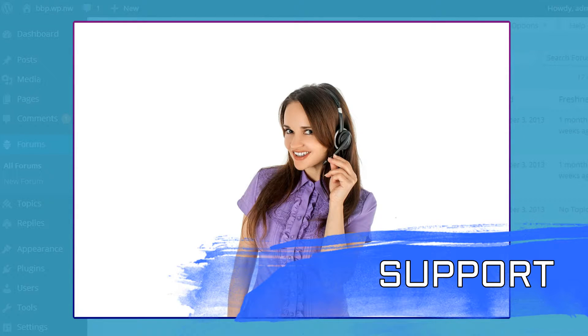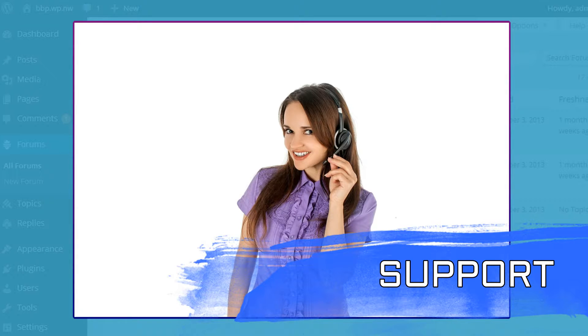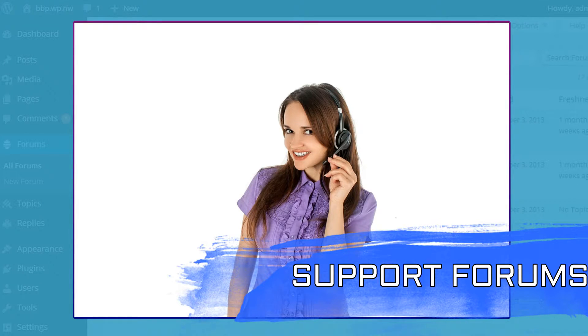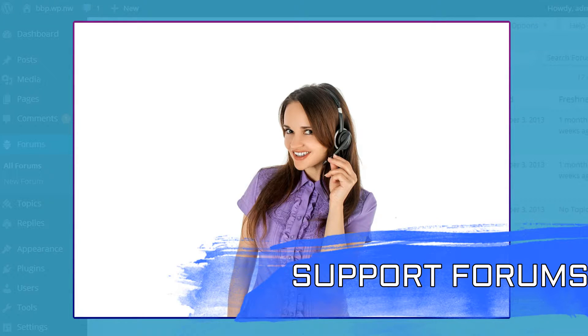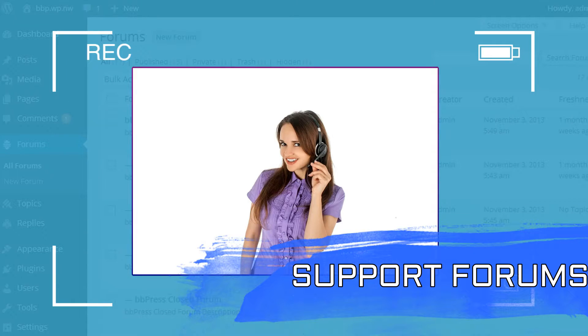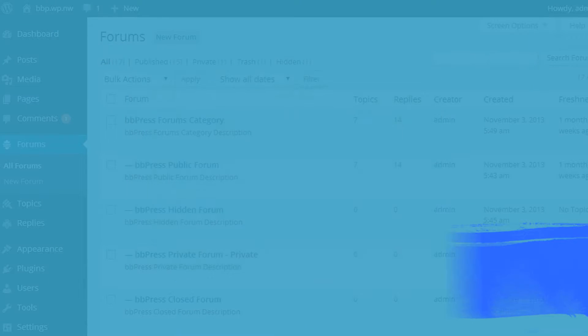Support. If you are not quite ready to splurge on a dedicated call center, forums are a great way to offer support to your customers. Not only do you answer an individual customer's question, you also create a public record of that answer that other readers can find.